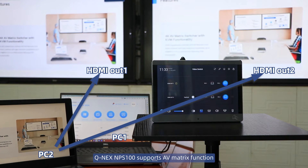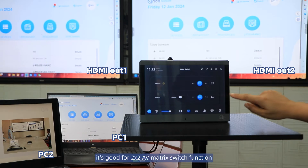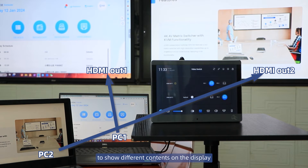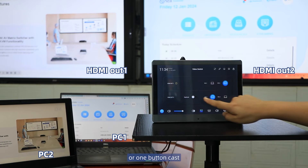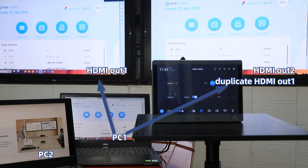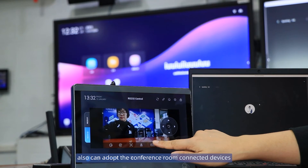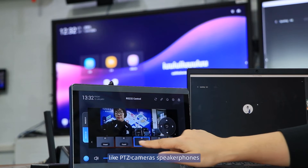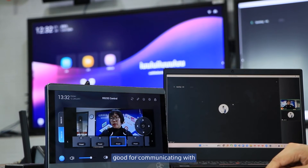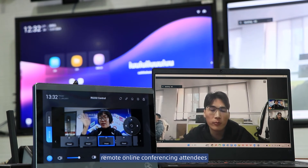QNX NPS100 supports AV matrix switch functions. It supports 2-in-2 AV matrix switching to show different contents on the display, or one-button cast to send the same image to display devices in the conference room. It can also work with connected devices like PTZ cameras and speaker phones for communicating with remote online conferencing attendees.